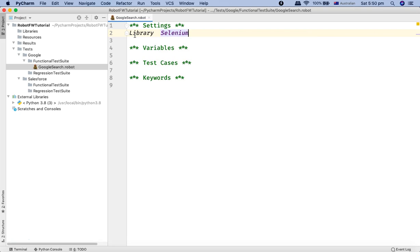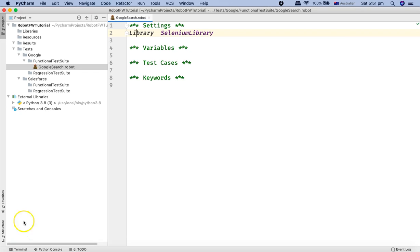Then type 'SeleniumLibrary' to import it. SeleniumLibrary is not a built-in library of Robot Framework — it's an external library, which is why we need to install it separately. When we install Robot Framework it includes the built-in libraries, and when we install SeleniumLibrary it becomes an external library imported into the framework. We won't add any variables for now and will move directly to the test case section.